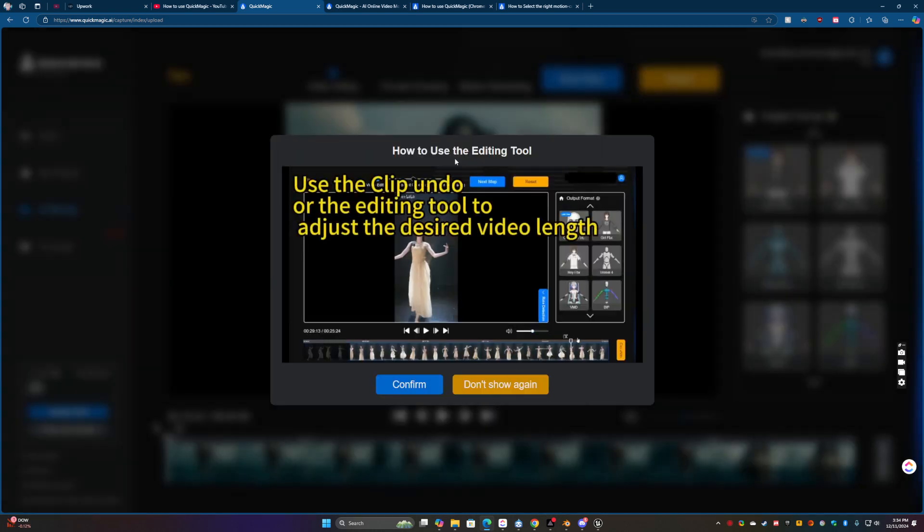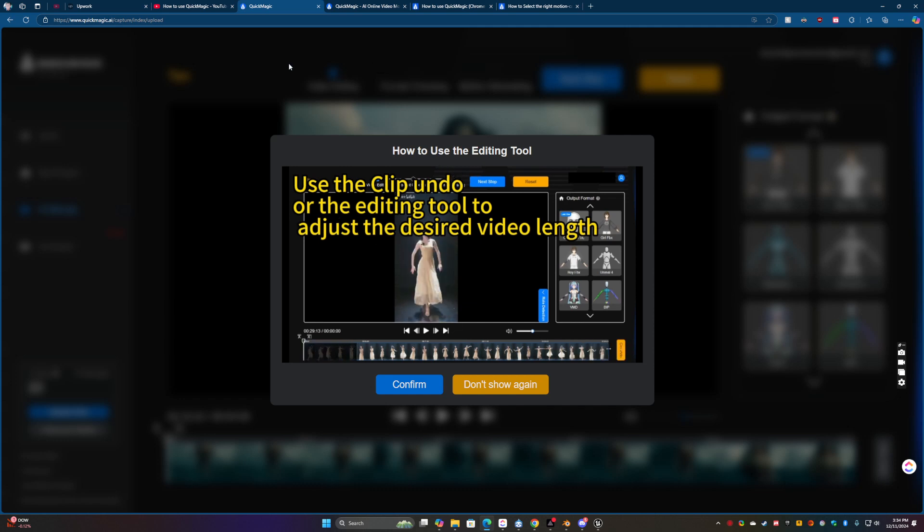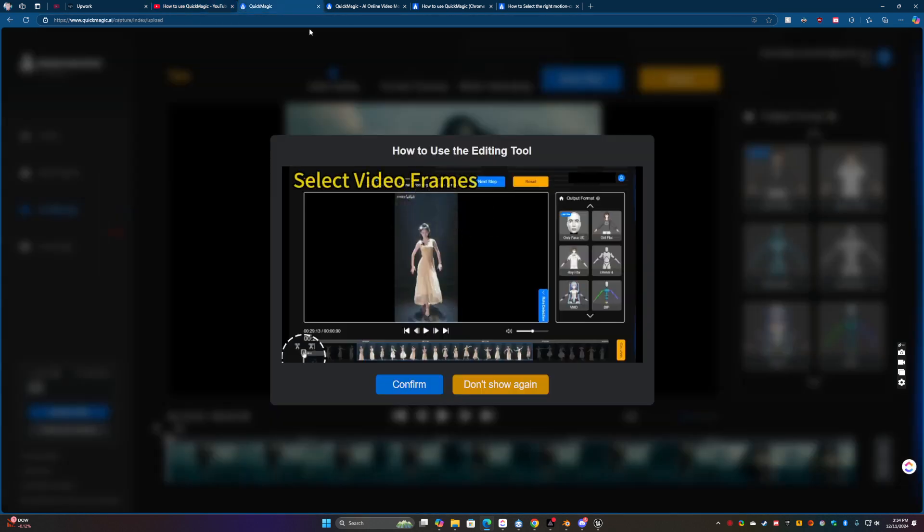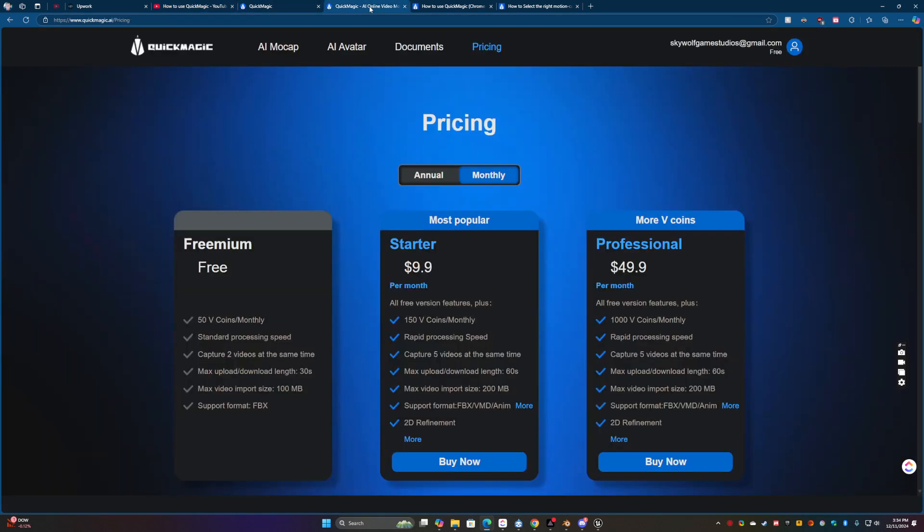I'm just trying different things. They do have a tutorial to walk you through this. They also have a YouTube channel and you can check out that. That pricing is pretty affordable, in my opinion.